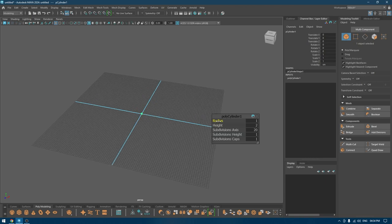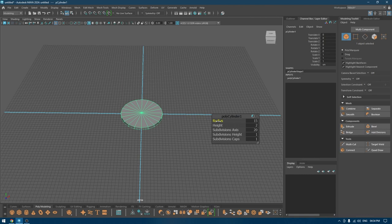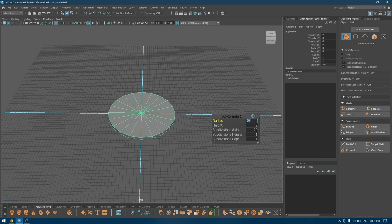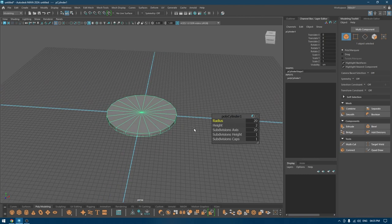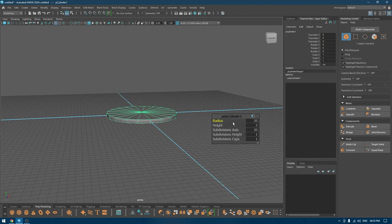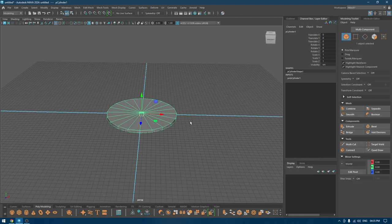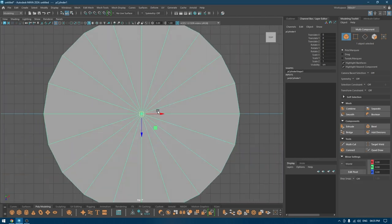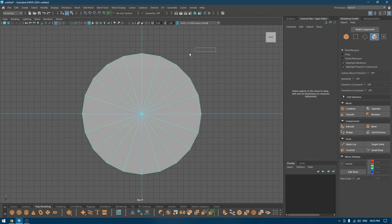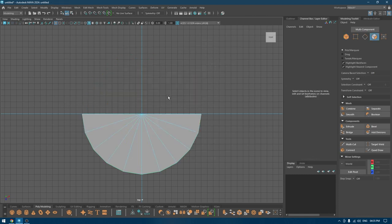I'm going to increase the cylinder's parameters — increase the radius to something like 24, or maybe 20 should do. I'm going to keep the height to 1.5. Now I'm going to top view and delete half of this cylinder.